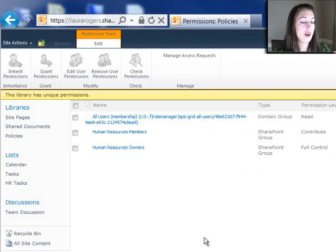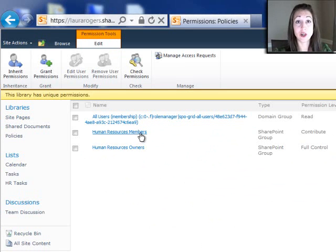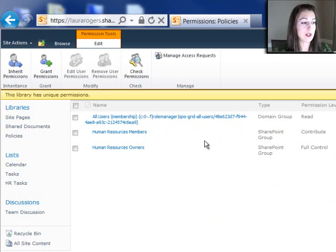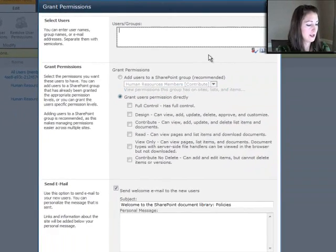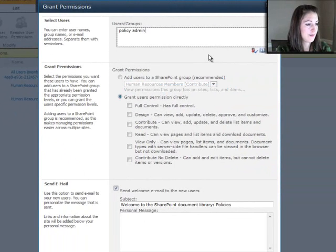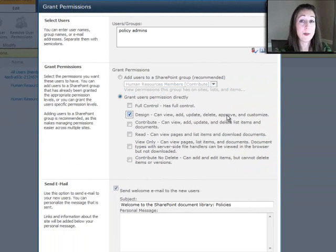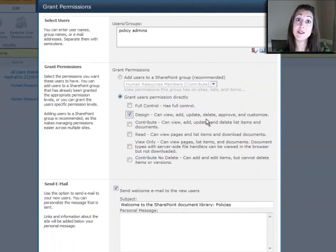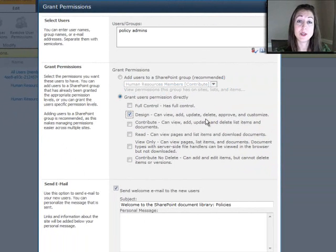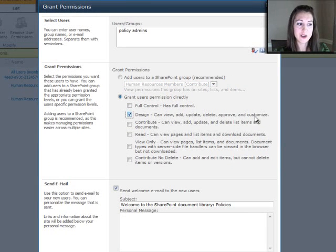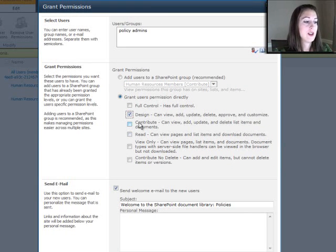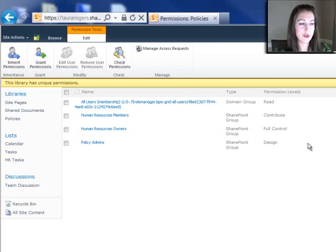So I do want all users to have read access. That's correct. I do want the HR people to be able to contribute. And then I want policy admins. I'm going to give them design because approve is one of the things that you can do when you have design level permission. I did a different webcast on custom permission levels. So technically you could create your own permission level that doesn't have all the other stuff and just has approve in there. So I'm just going to pick design and now they have that permission level just on this library.